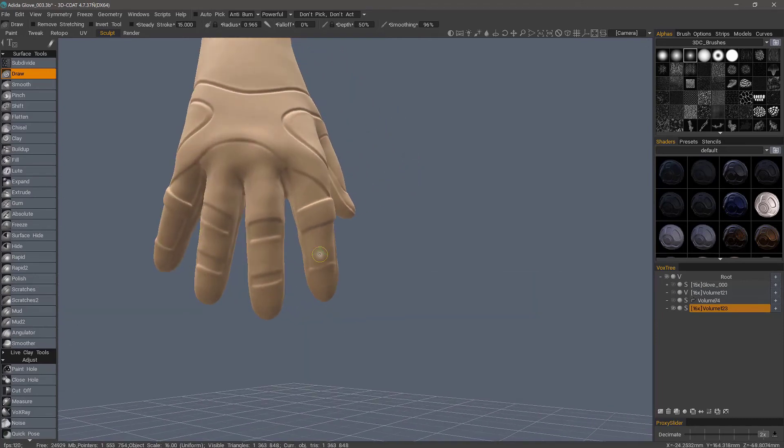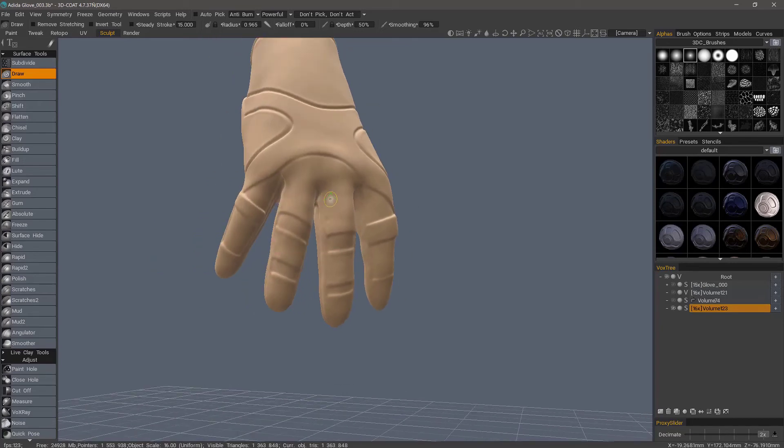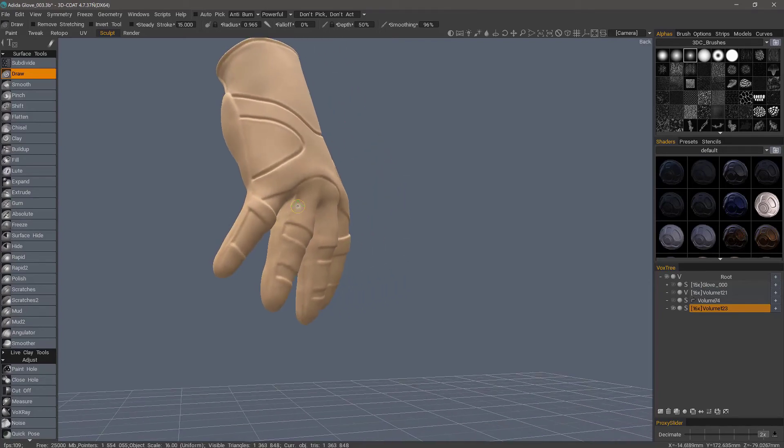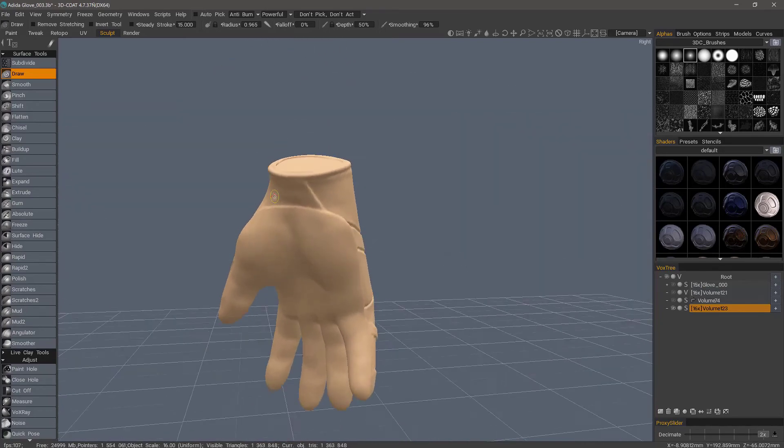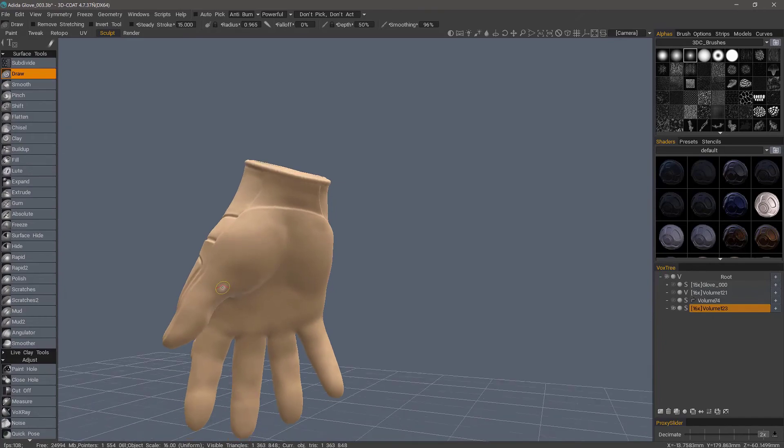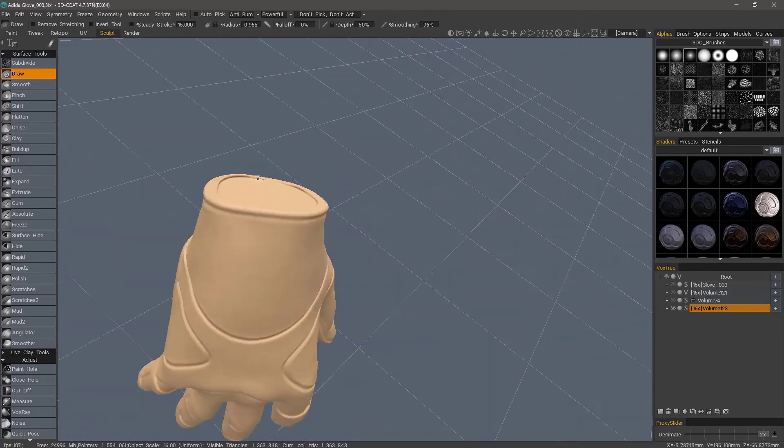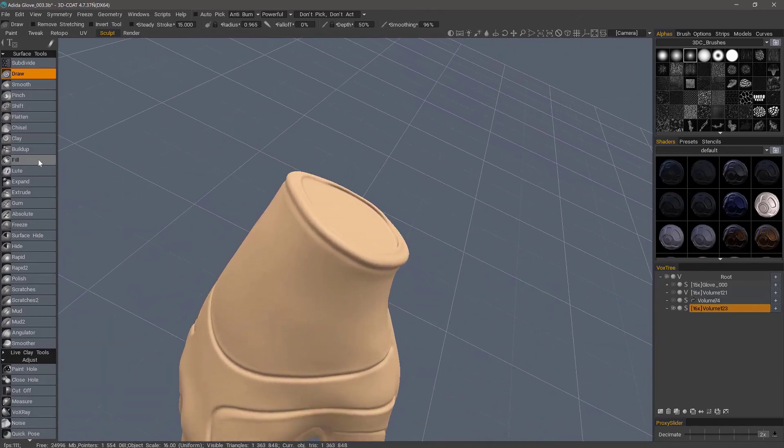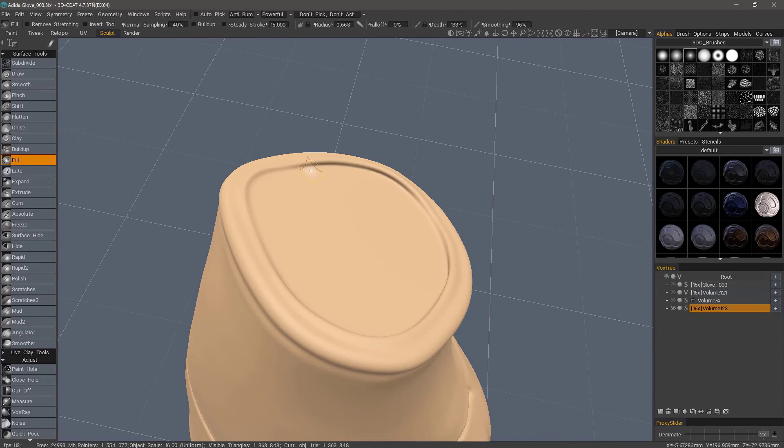You don't necessarily have to do this, but I'm just trying to help and simplify so that I can get the cleanest result possible. So now we have things pretty much set up. However, I'm going to do a little bit more cleanup here. I can use the fill brush, either in voxel mode or surface mode. It doesn't really matter. Come along and just fill this area.